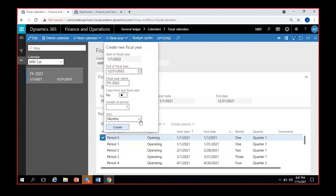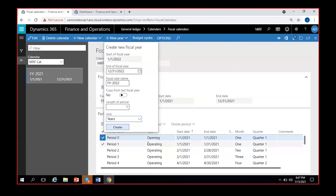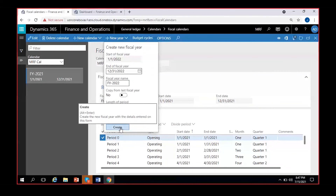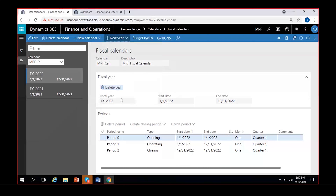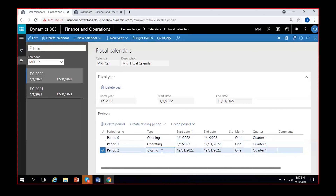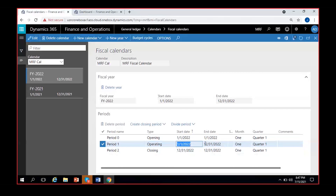If you want to change from months to years, select Year — for the entire year it will create a single operating period. Where we had 12 operating periods on a monthly basis, selecting Year creates just one operating period from January 1st to December 31st. I'll click Create — you can see one opening period, one operating period covering the full year, and one closing period.